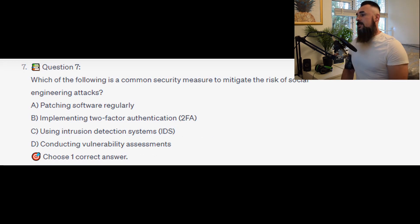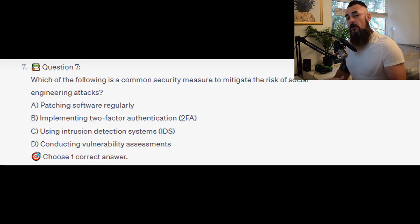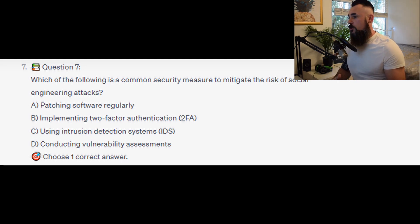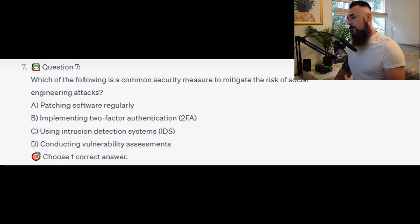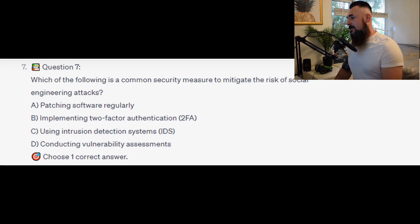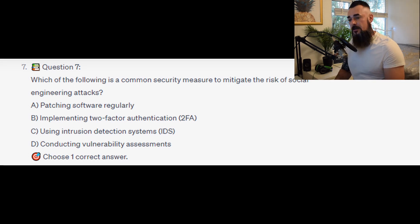For the next question, question number 7: Which of the following is a common security measure to mitigate the risks of social engineering attacks? Is it A. Patching software regularly? Is it B. Implementing two-factor authentication or 2FA? Is it C. Using intrusion detection systems or IDS? Or is it D. Conducting vulnerability assessments?